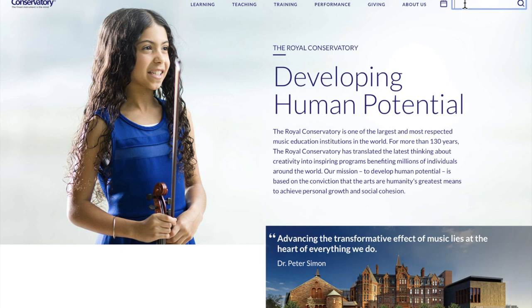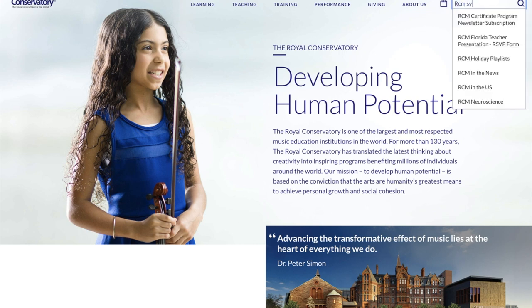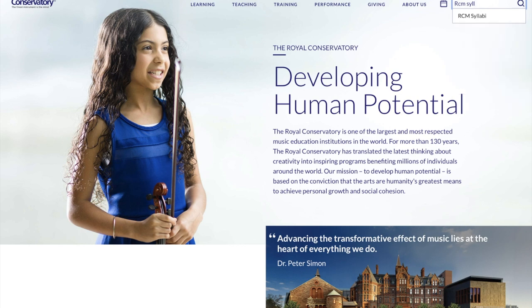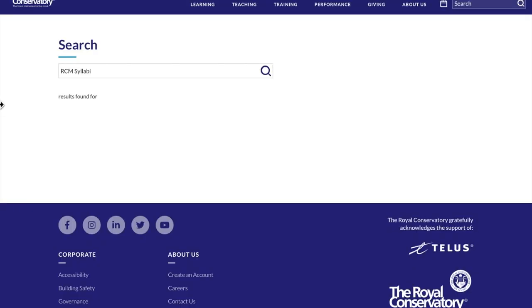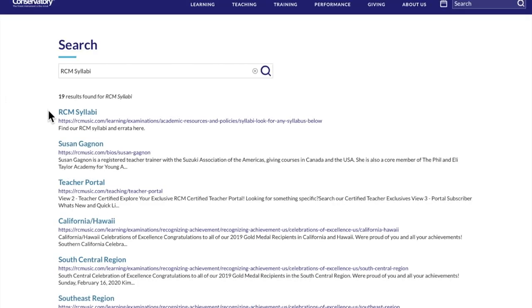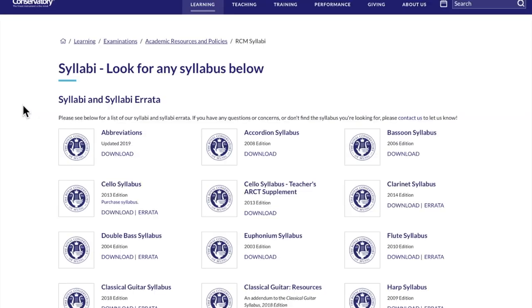The second initial step to complete is to get your complimentary syllabus. From the RCM home page, search RCM syllabus, and this will take you to the RCM syllabi page.